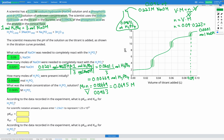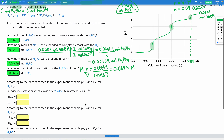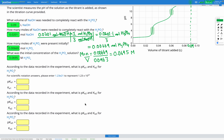That part worked exactly the same as our previous questions with monoprotic acids and bases. The only difference is that because we had a triprotic acid, we needed to do a conversion between the moles of our base and the moles of our acid using the stoichiometric ratio. Next, we're going to find the pKa's and Ka's for our acid. Since it's triprotic, it has three equivalence points and therefore three half-equivalence points and three pKa and Ka values.